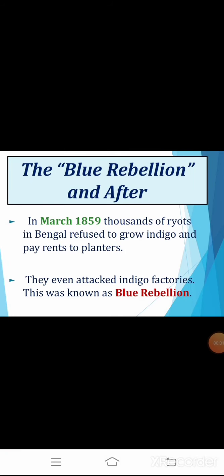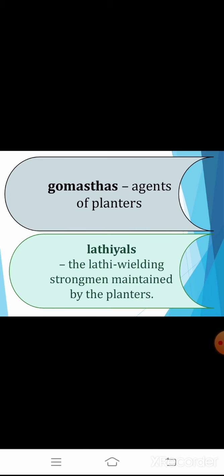Those who worked for the planters were socially boycotted. They were called gomastas — the agents of the planters who came to collect rent — and they were beaten up by the indigo cultivators. The Riyots declared they would no longer take advances to sow indigo nor be bullied by the planters' latiyals — the lathi-wielding strongmen maintained by the planters. They opposed both the gomastas and the latiyals.